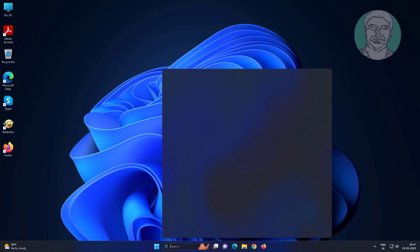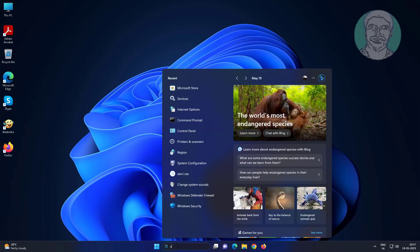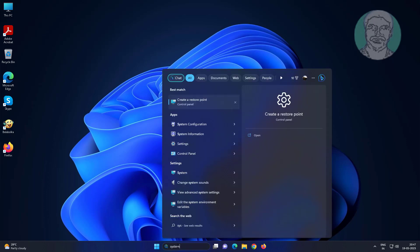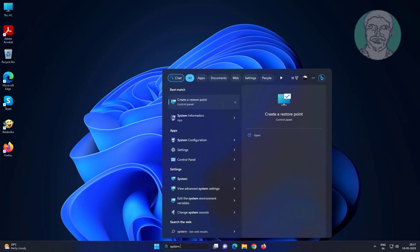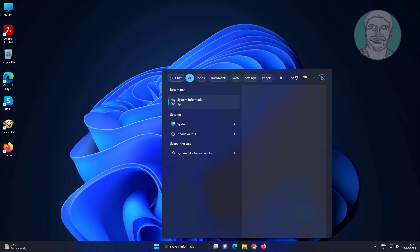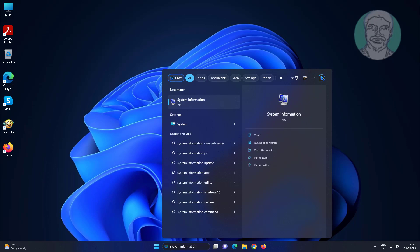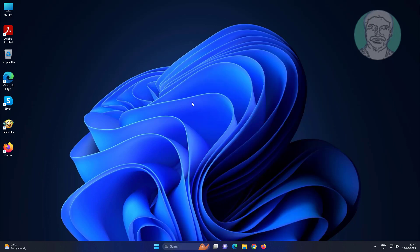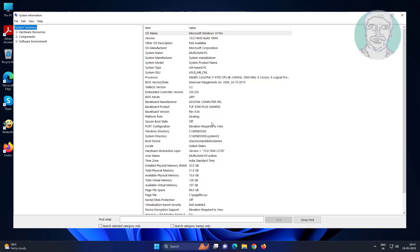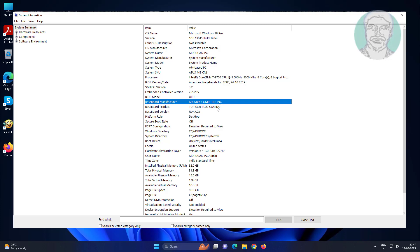Type system information in Windows search bar, click system information. Find your baseboard manufacturer and baseboard product details.